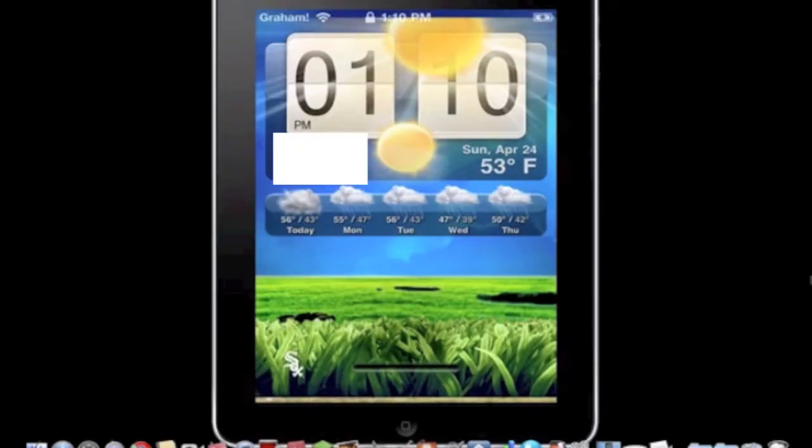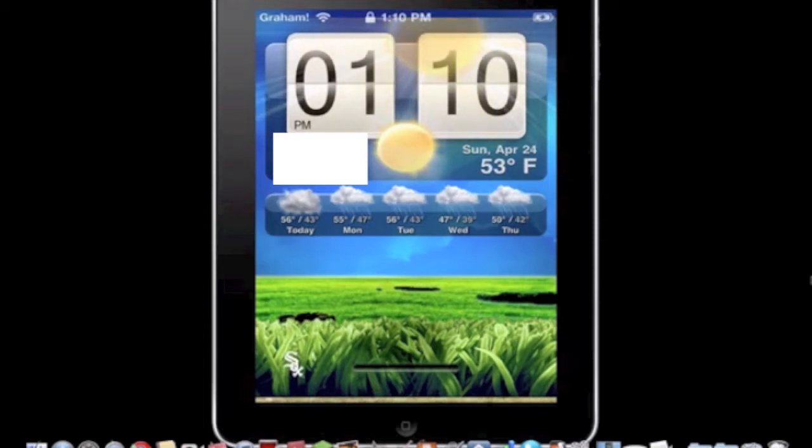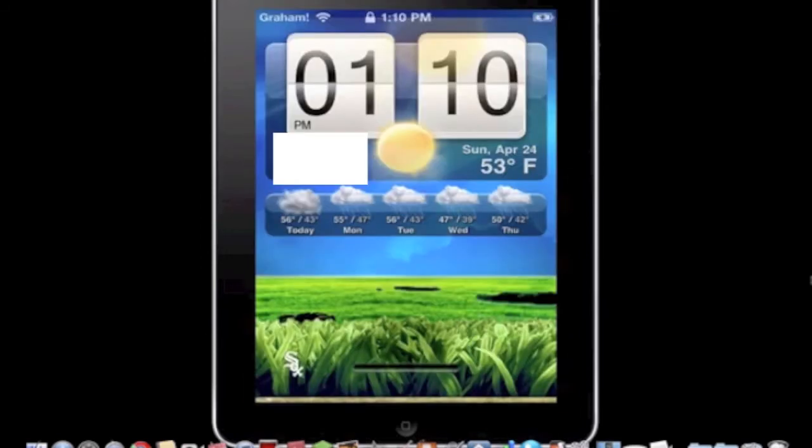What's up guys, this is Help4iDevice coming at you with another video and today I'm going to show you how to get this awesome weather widget lockscreen thing that you're looking at right now.